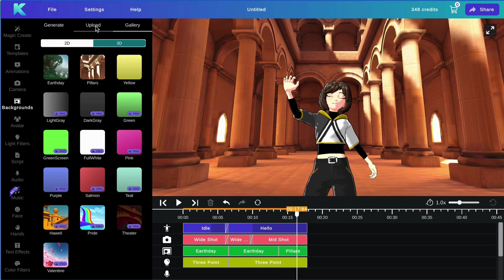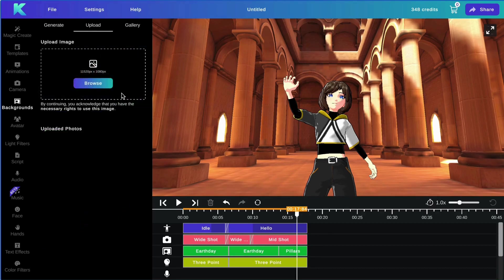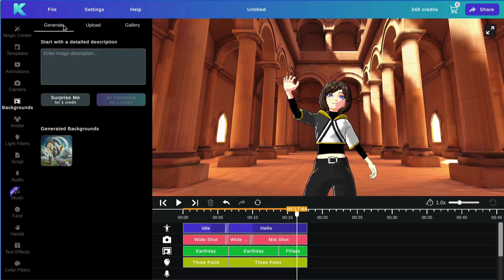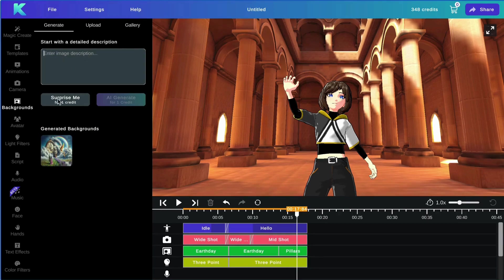Users are also able to upload their own photo background or generate their own photo background by entering a description or selecting the surprise me prompt.